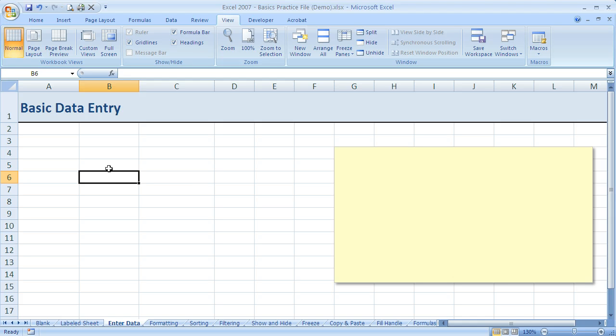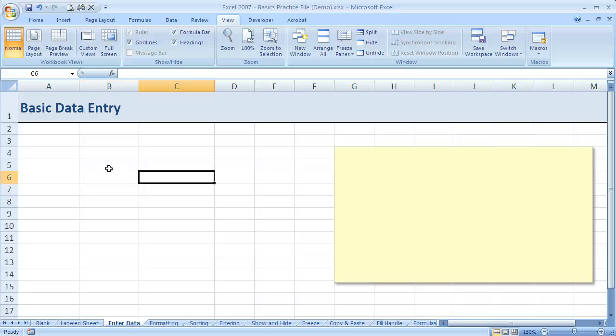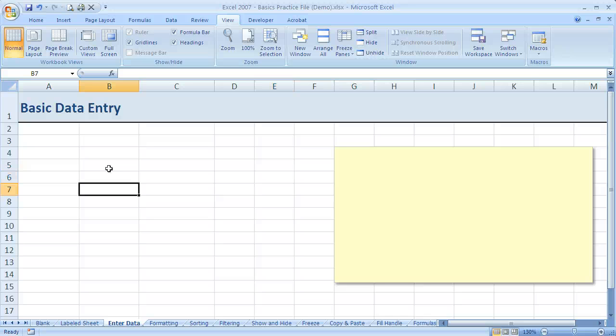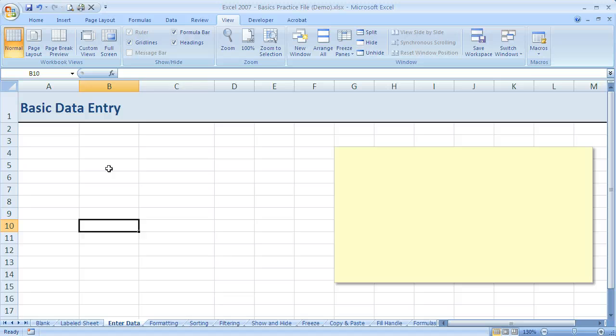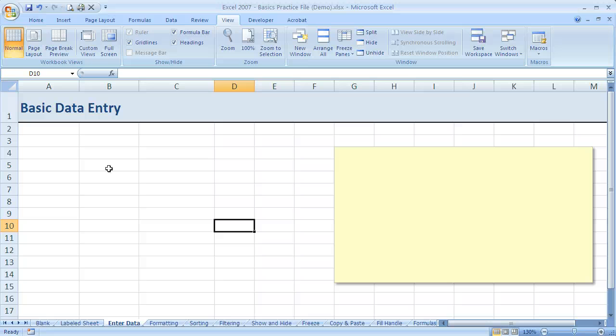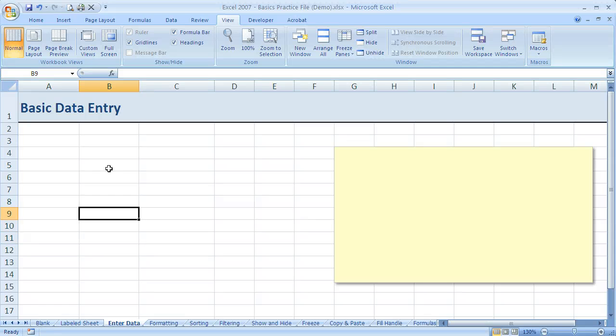Now another way, and this is useful when we're doing data entry, is to use the tab key and the enter key. So the tab key allows me to move to the right, and the enter key allows me to move down. Tab will always move me one column to the right, and the enter key will move one row down. Just remember: tab moves me one column to the right, enter moves me one row down.